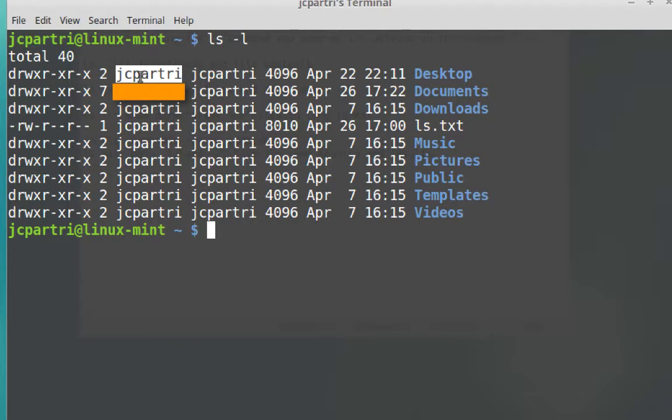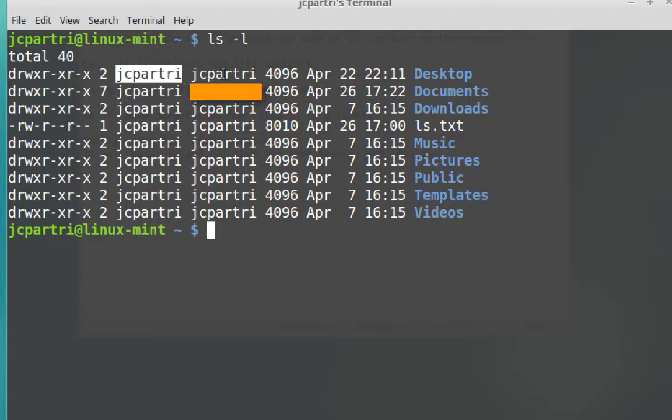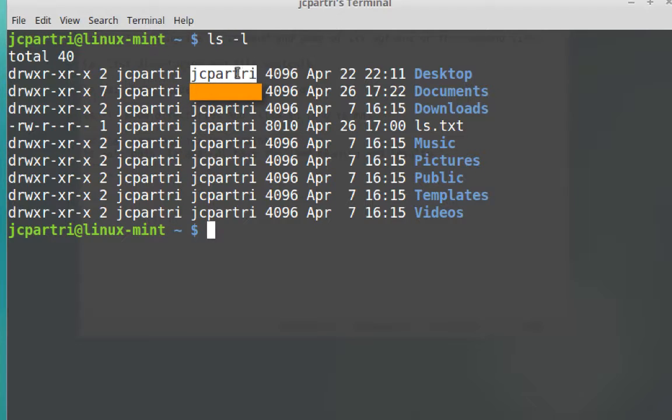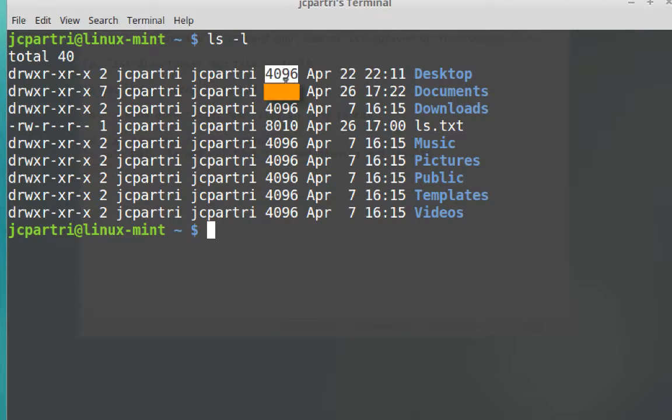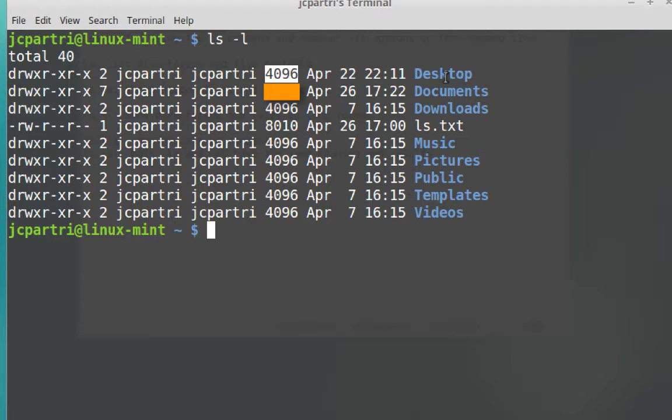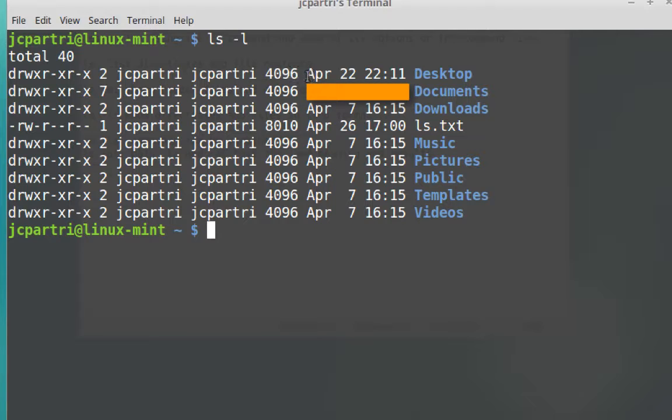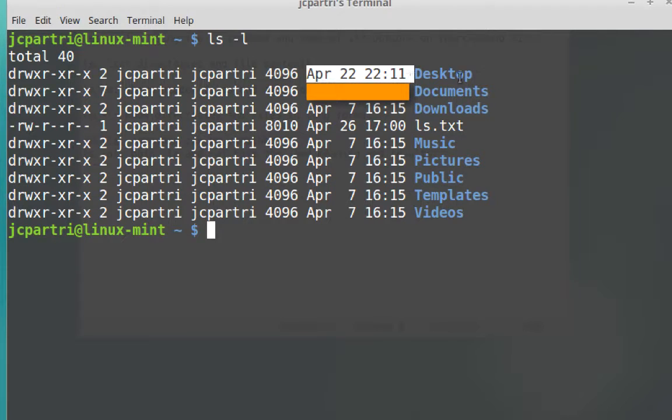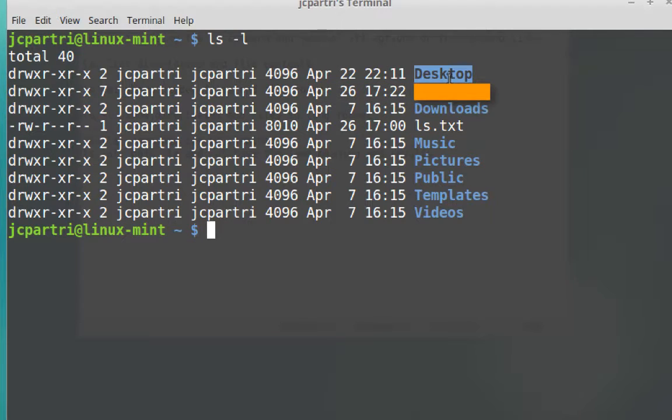What I'm looking at here is the number of links to this particular directory. jcpartri, that's the person who owns this directory. That's me. And then jcpartri, that's the group that I belong to. So I even have a jcpartri group. This number here is the number of bytes that's the size of this particular directory. This right here is the date that this directory was last modified. And then this right here is the name of the directory itself.